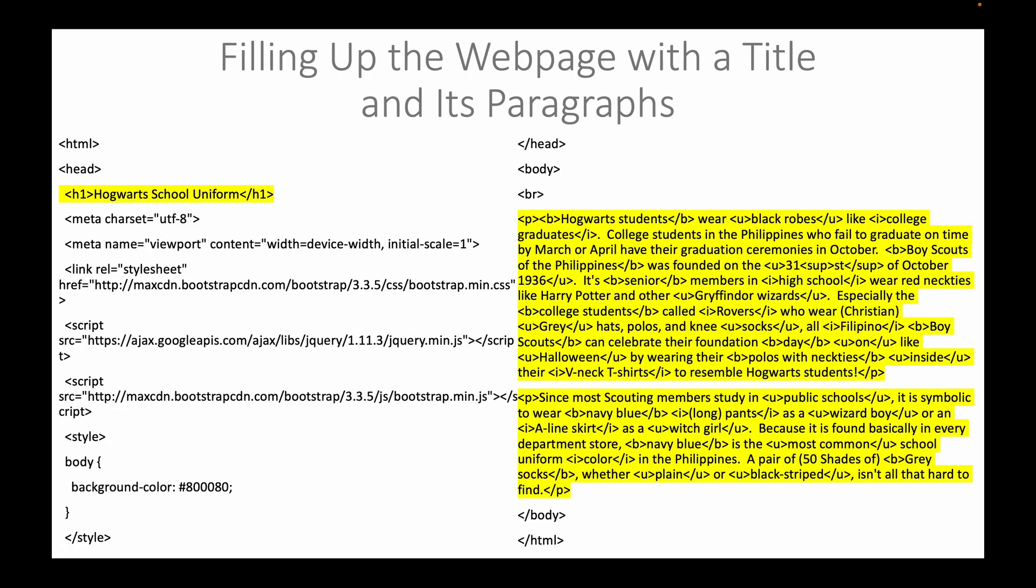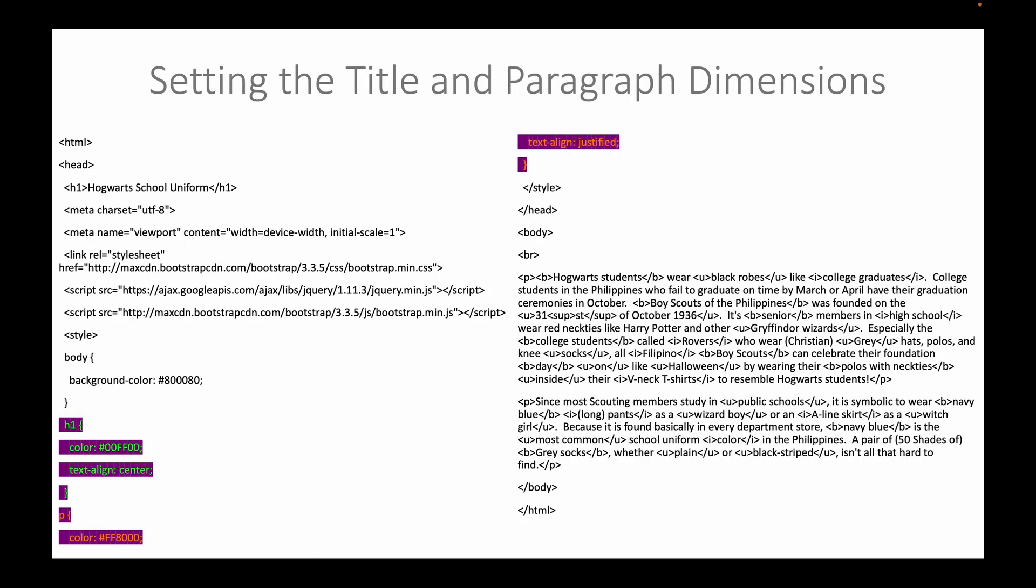We will fill up the web page with a title and a corresponding description in the form of paragraphs. We will set the title and paragraph dimensions.